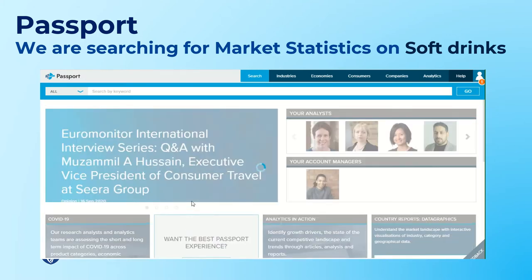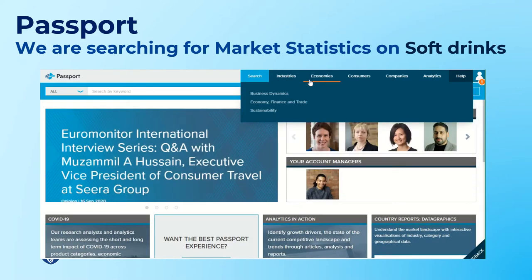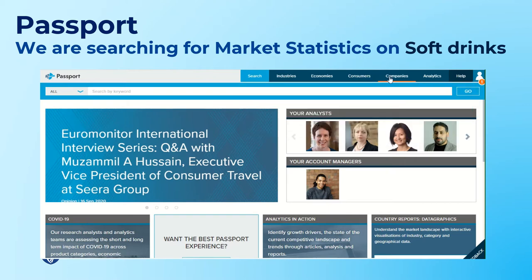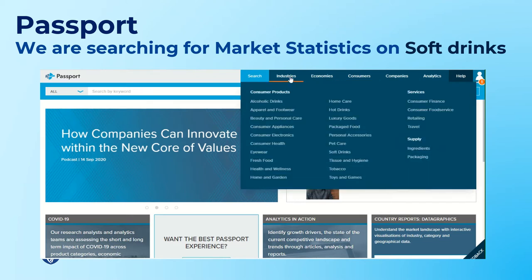With Passport you can look for industry information. It also has economy information and topics like sustainability. You can look at consumer groups and also look up companies. I'm going to focus on industries and go into soft drinks.